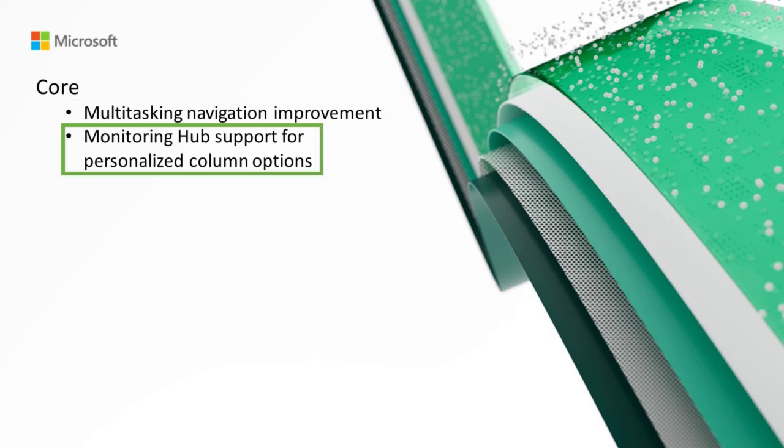Next, we've got monitoring hub support for personalized column options. We've updated the monitoring hub to allow users to personalize activity-specific columns. You now have the flexibility to display columns that are relevant to the activities you're focused on.